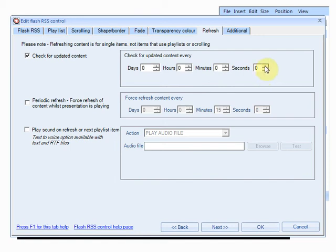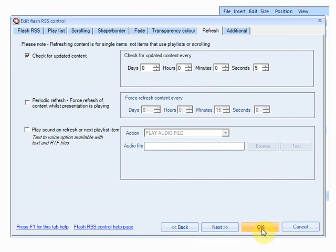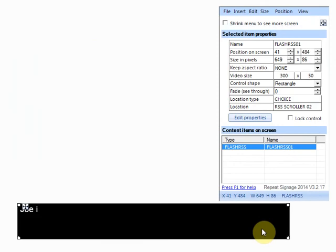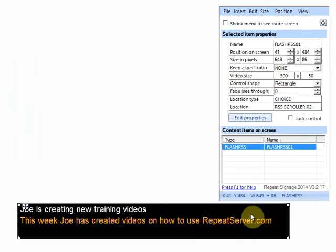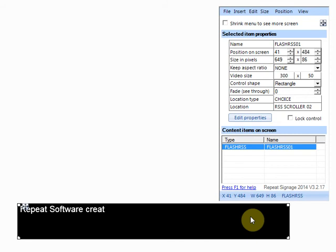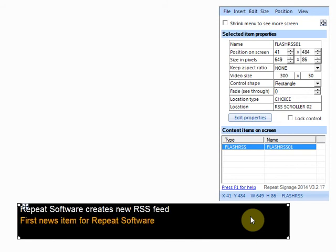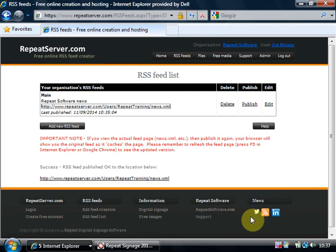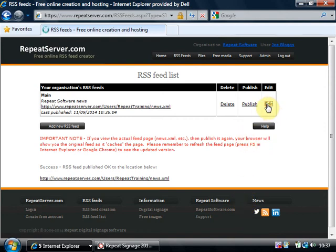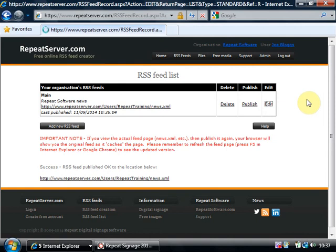So there's my RSS news feed but repeat signage in the background is now checking every five seconds to see if this news feed has changed at repeatserver.com. So I'm just going to show you that. So I'm going to edit my news feed.